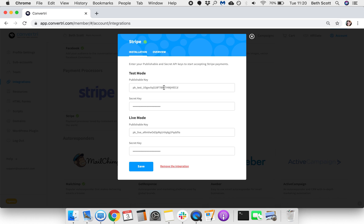Enter your publishable key and secret key for Test Mode and publishable key and secret key for Live Mode. You can find these in your Stripe account. For more information on Stripe, click on the Overview tab.